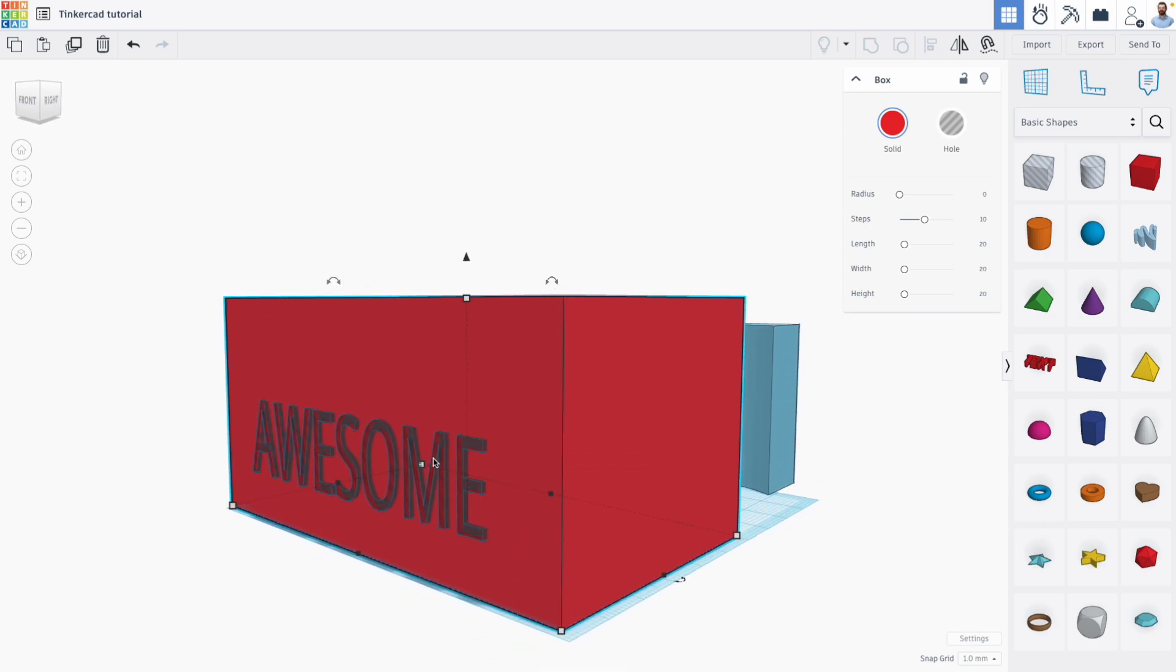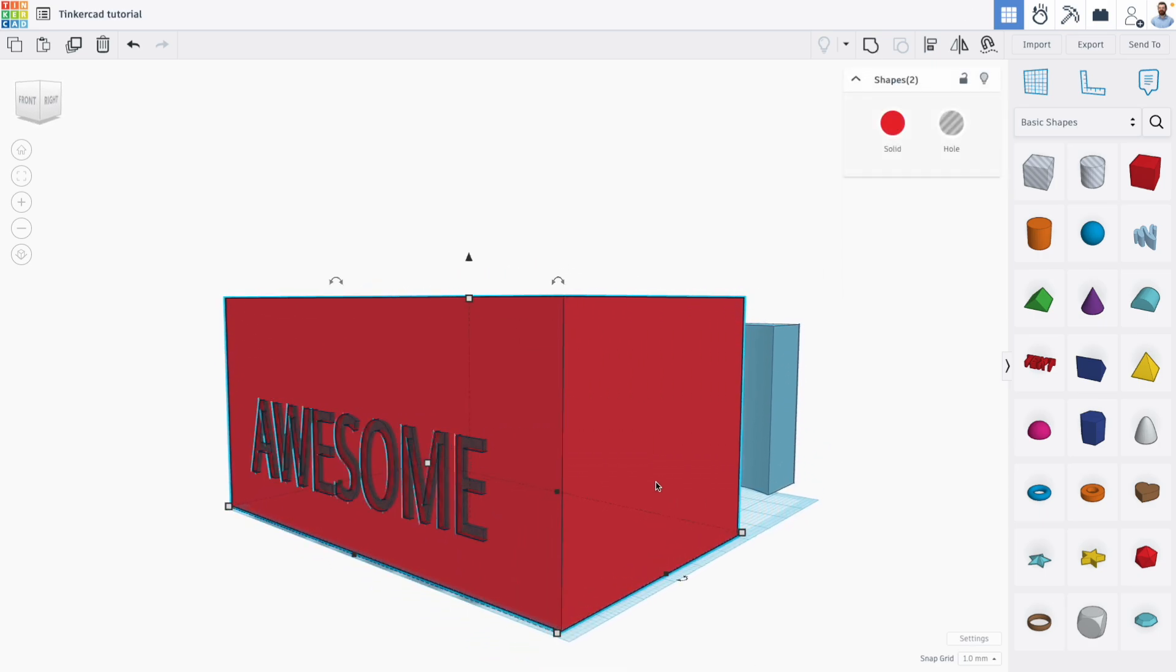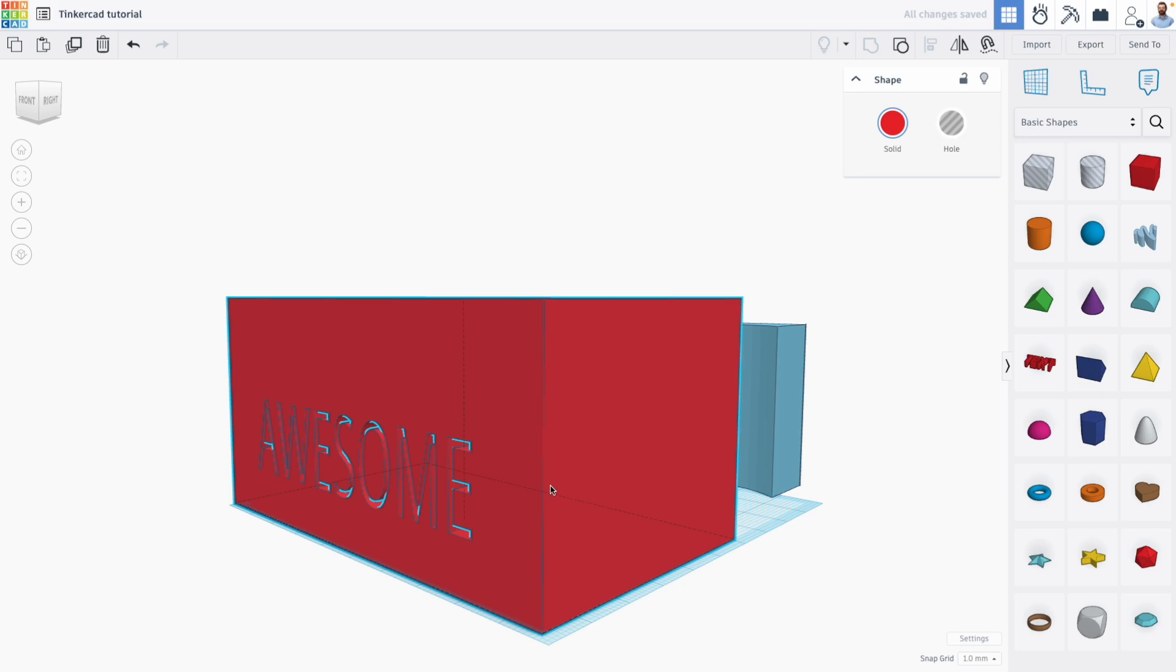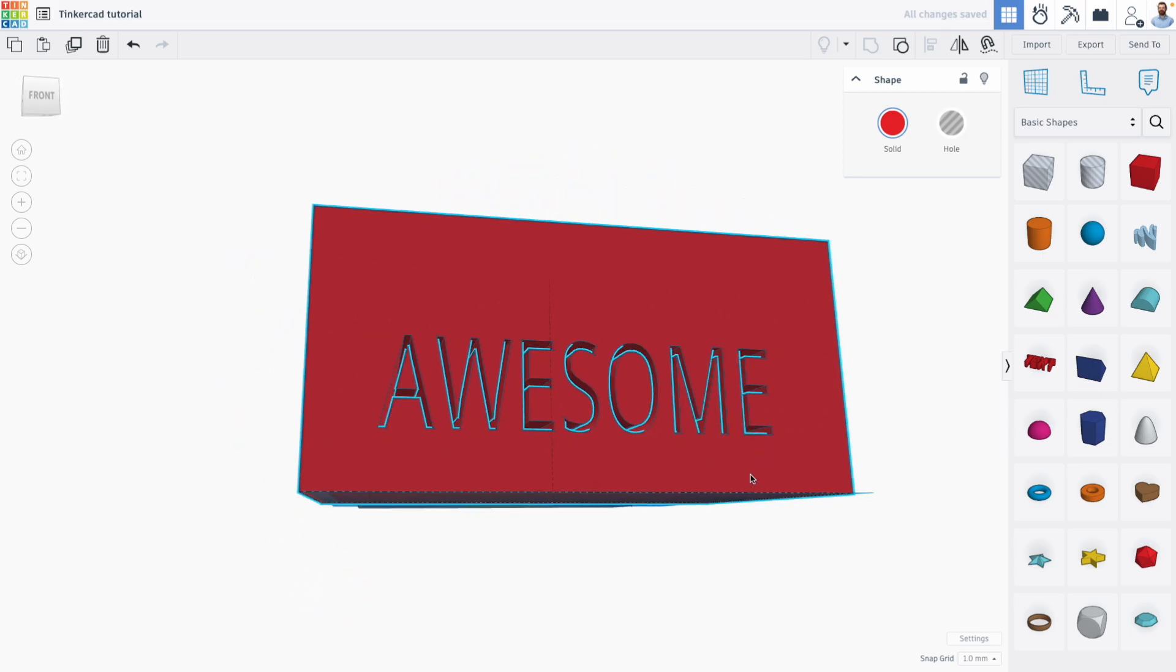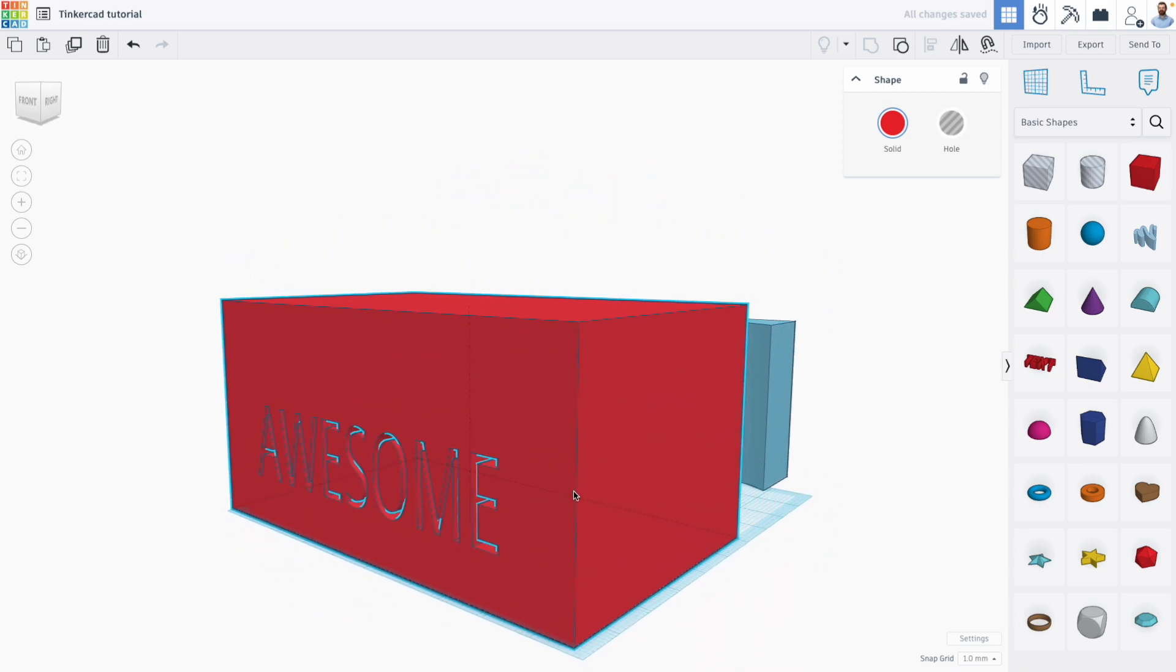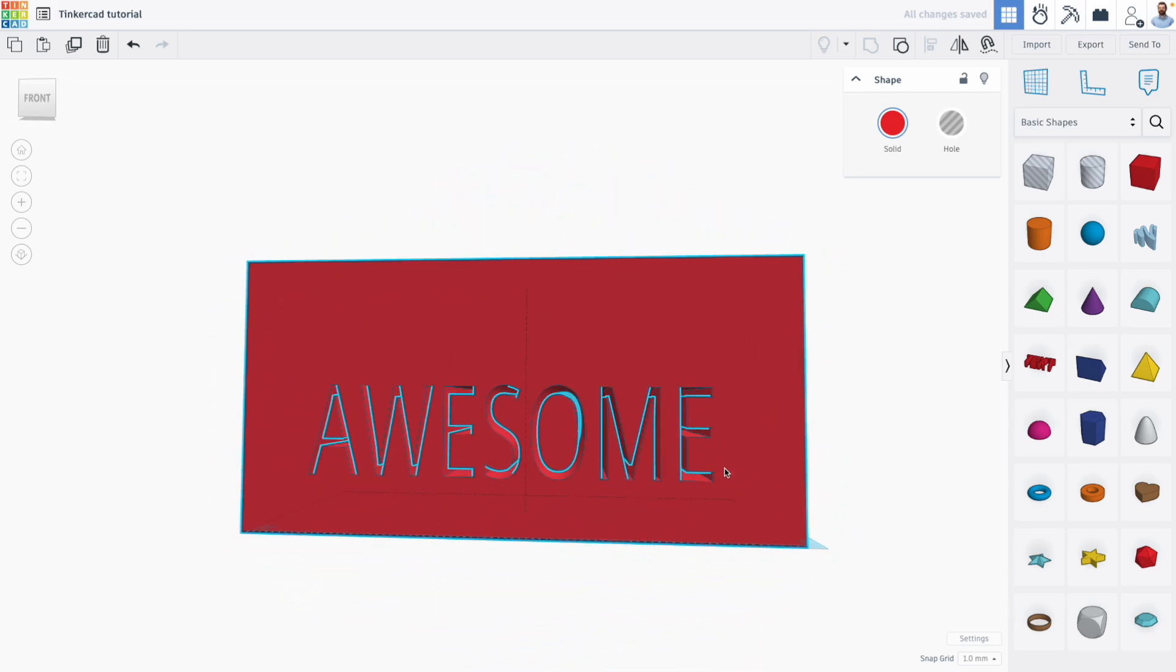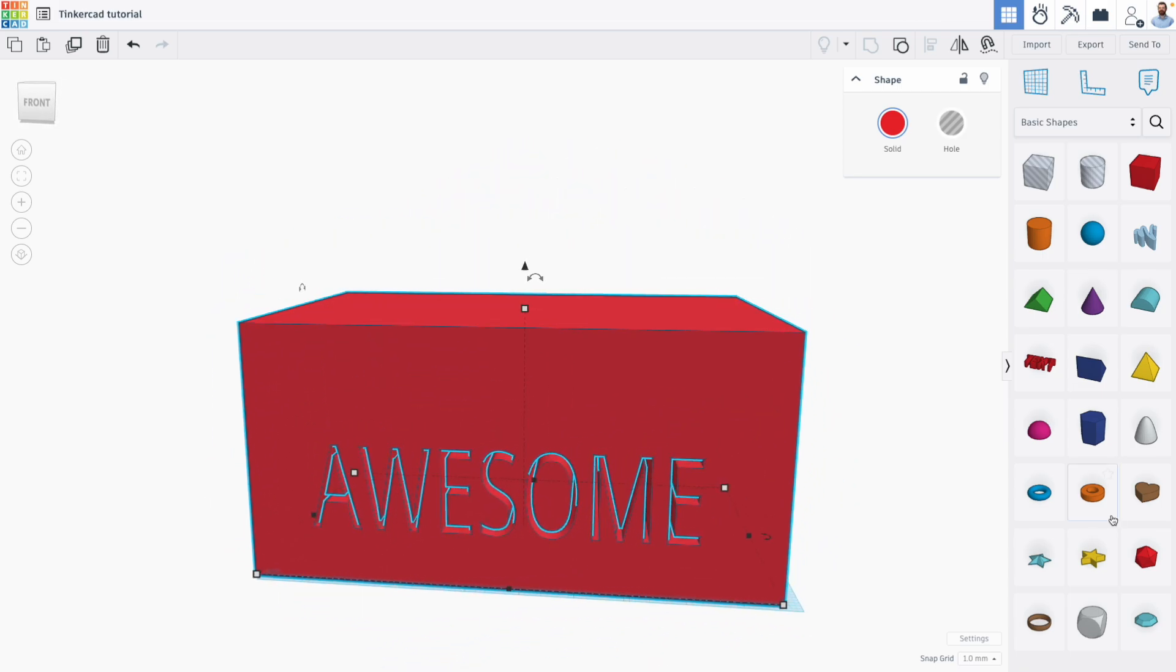So I can select my box, I can select my text, and I can group them. And now I have this awesome cookie cutter type idea.